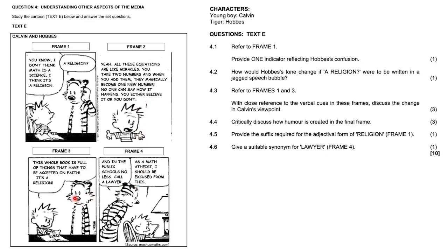Calvin's like, this old book is full of things that have to be accepted on faith. It's a religion. Hobbes is like, yeah, in the public schools, no less. Call a lawyer. And Calvin's like, as a math atheist, I should be excused from this.